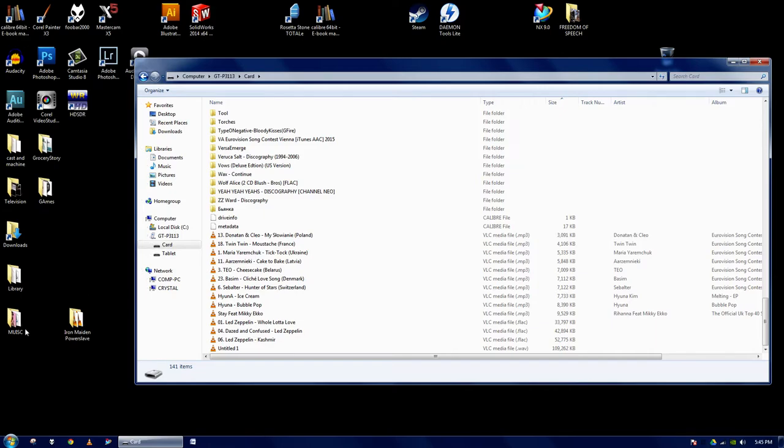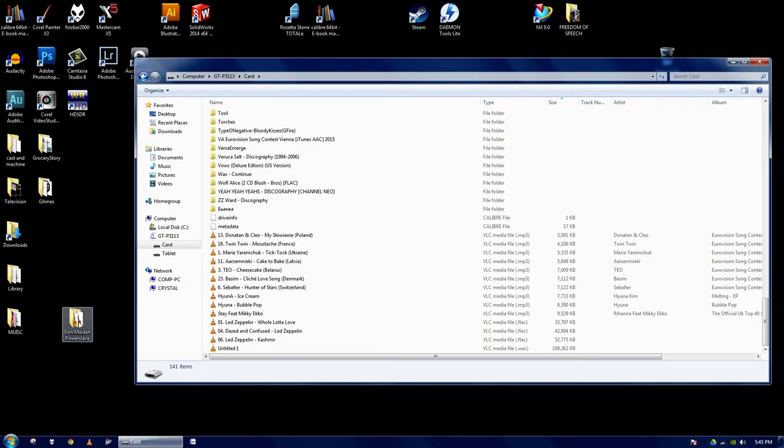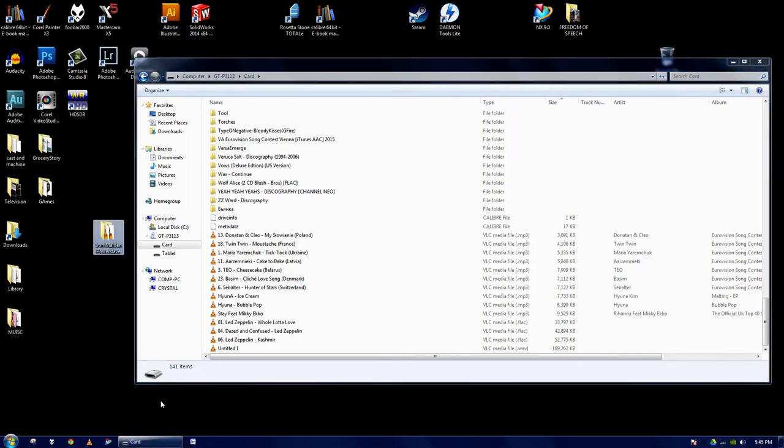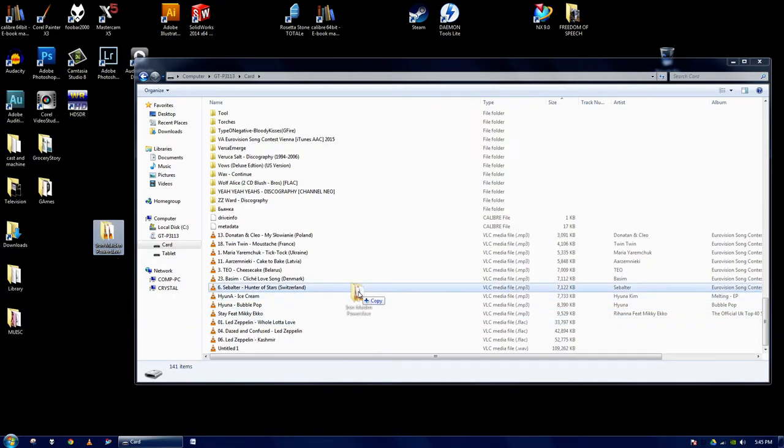Open up your music wherever you have it stored. I have it stored right here on my desktop. You click it and drag it over.